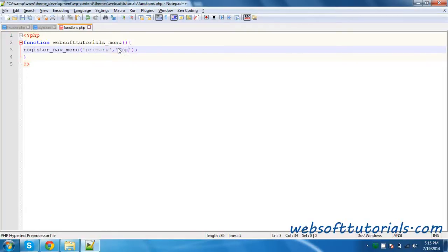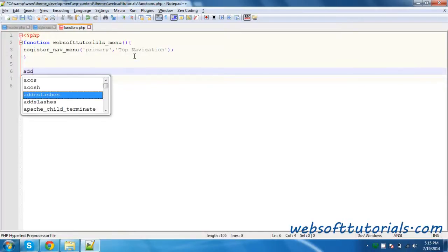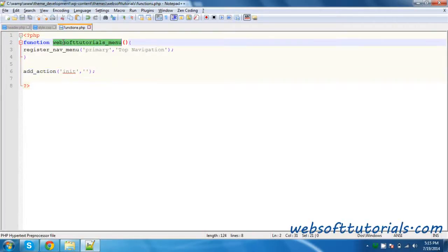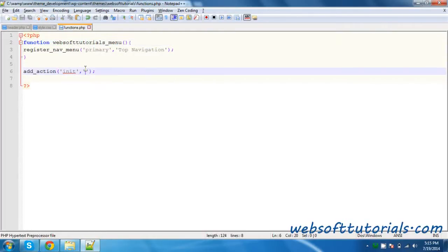The second argument is the label — if I want to make a top navigation, I will write 'Top Navigation'. Now after that, we need to use add_action hook here, which will take two parameters. The first one will be 'init', which means it will initialize this function. The second parameter will be the function name — websoft_tutorials_menu.